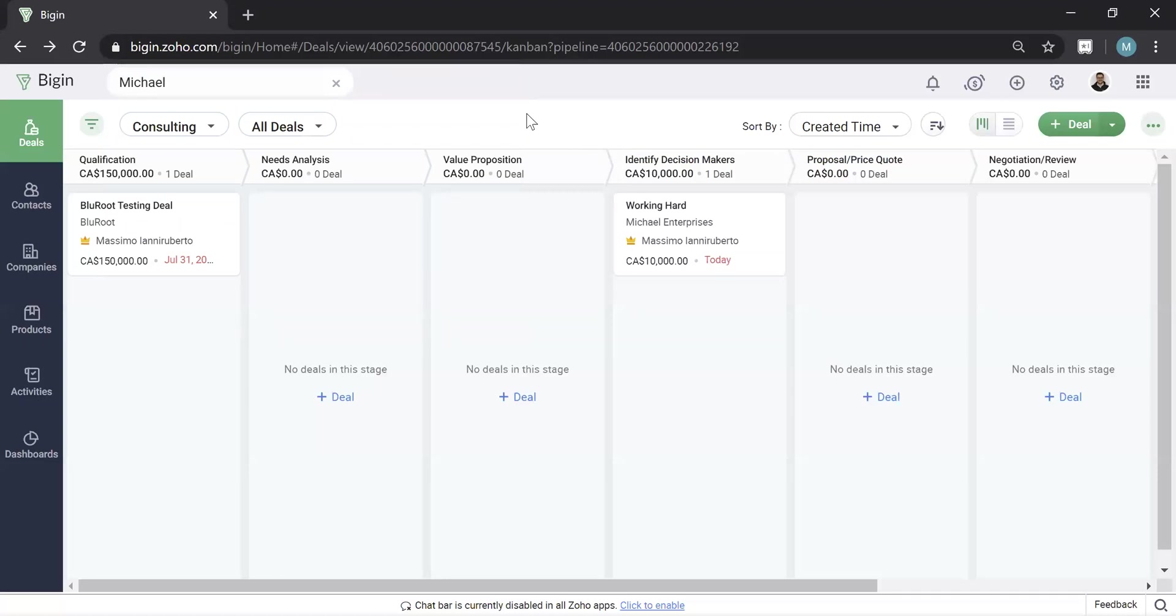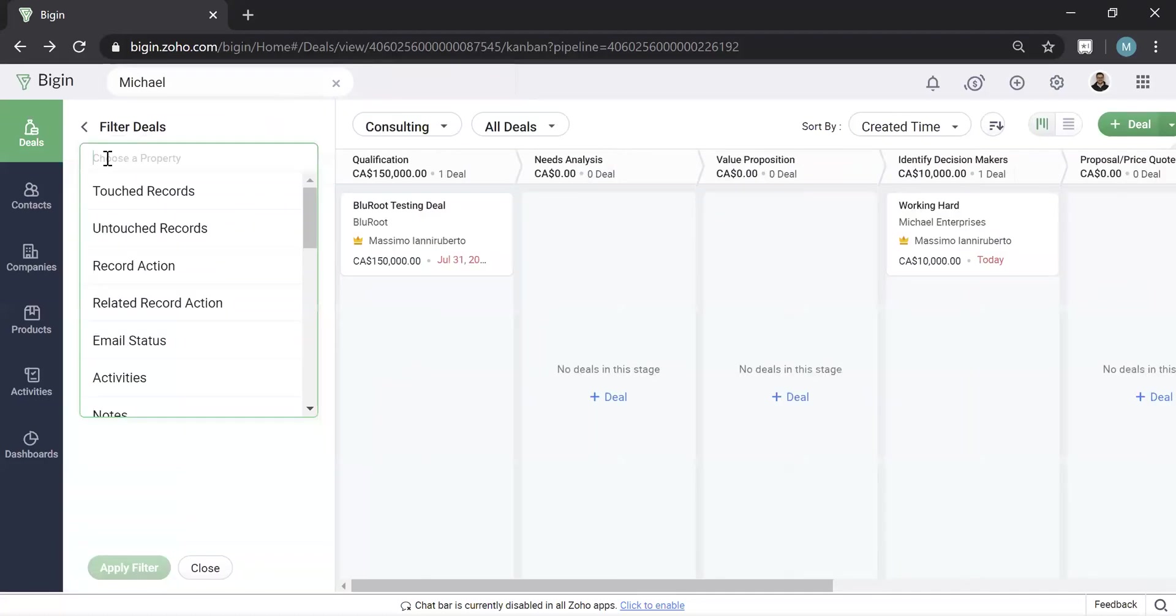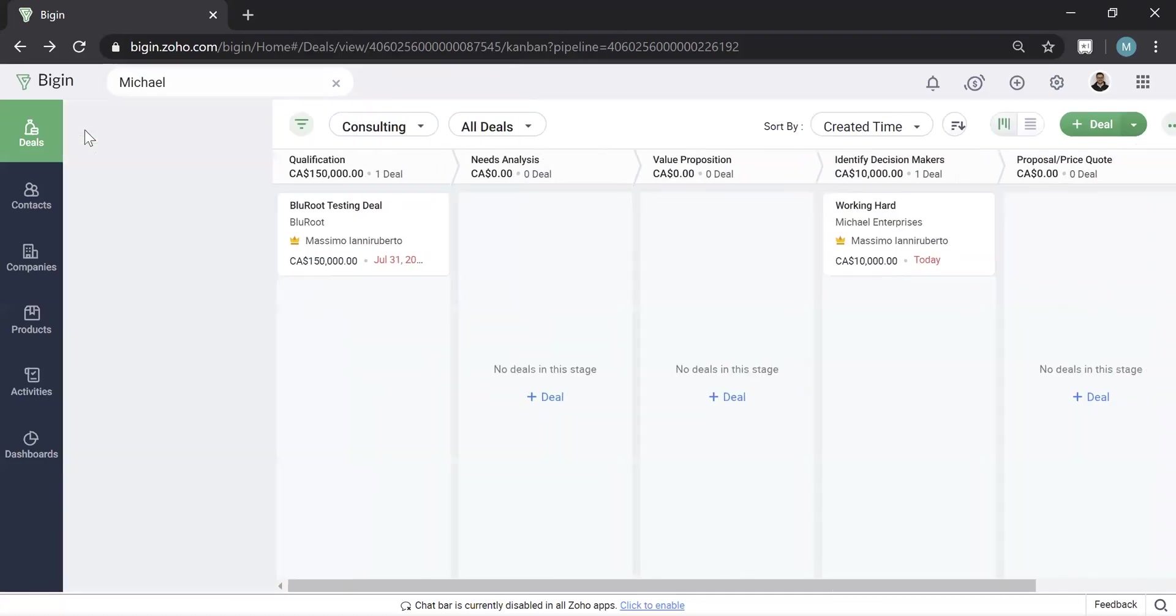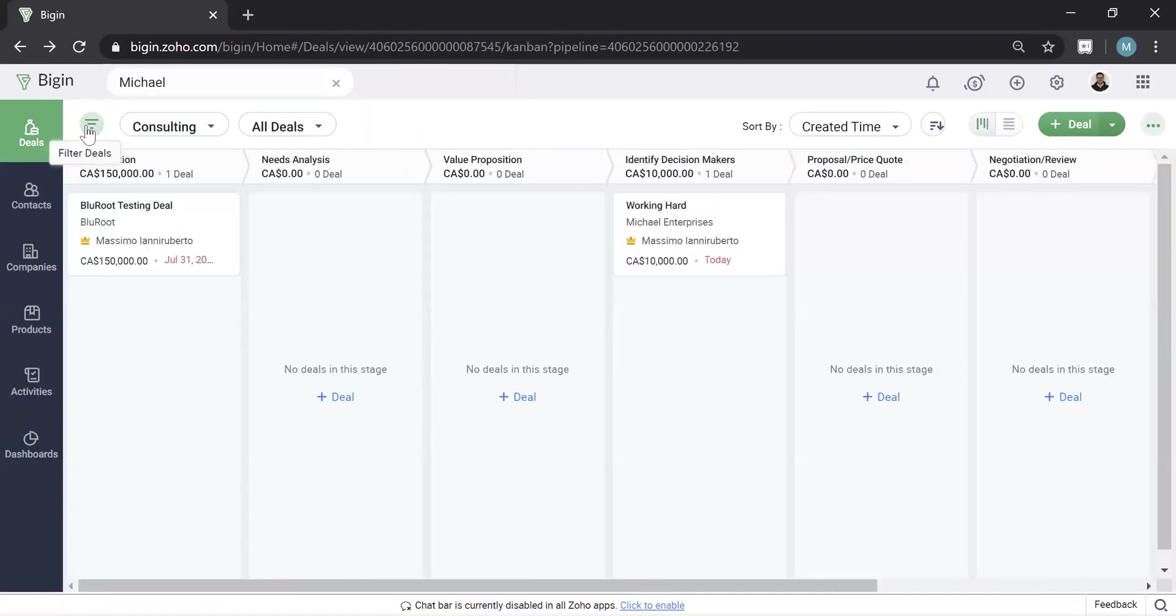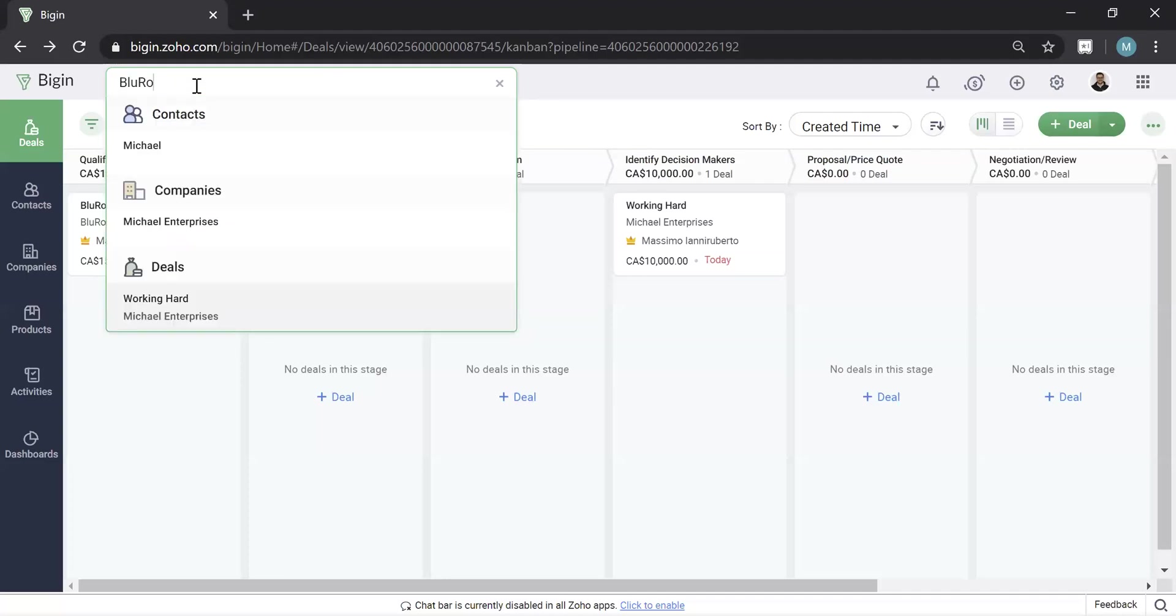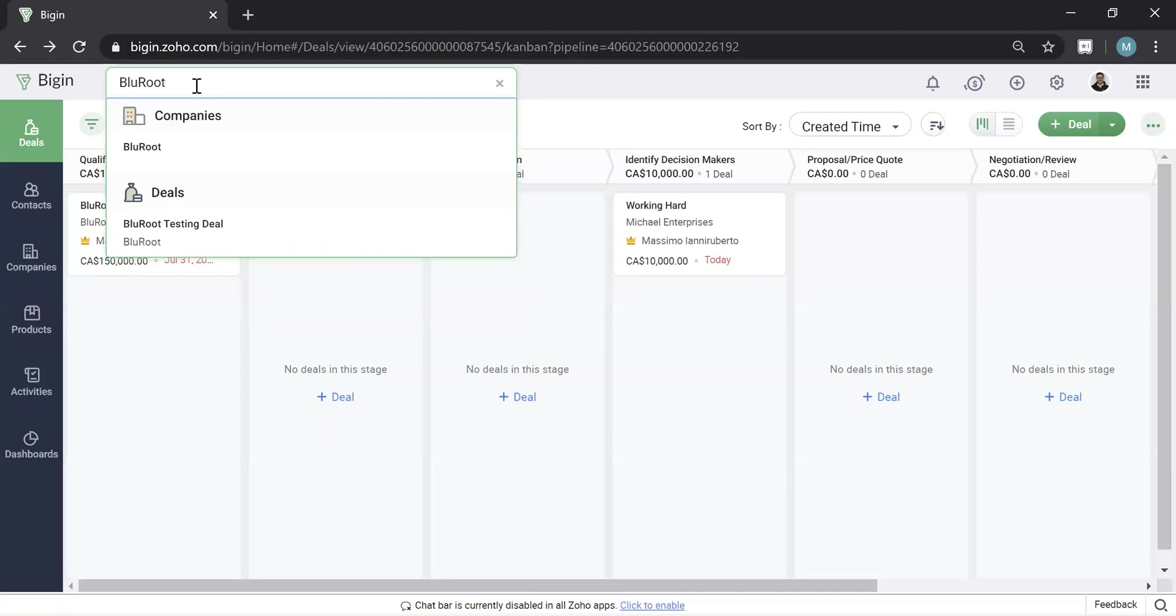Within the actual module itself, for example, deals, you can actually hit here and tell it to filter. So this is a more detailed search. This is the master search, which will search anything in the system. If I search BlueRoot, for example, it finds everything with BlueRoot in the name.